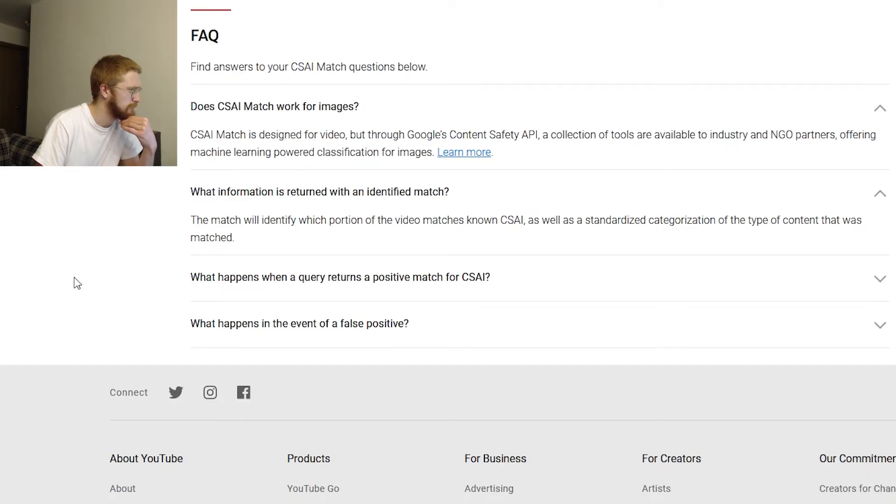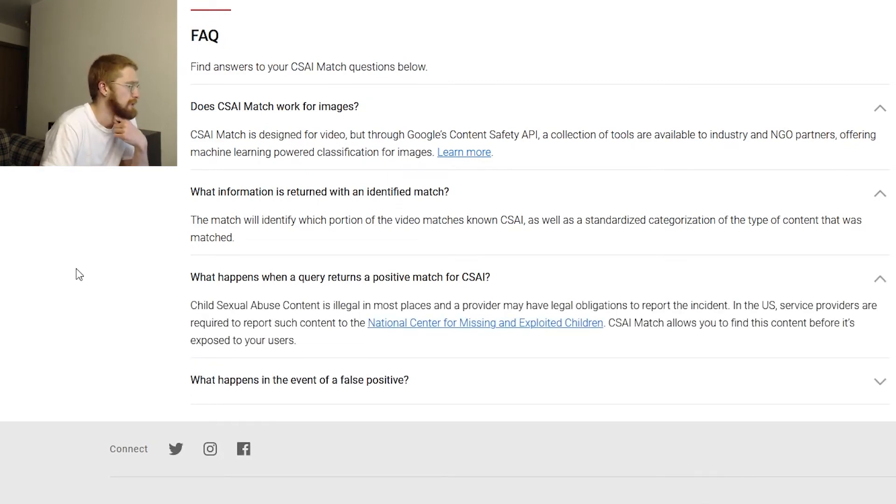This seems not like something designed to go after the people originally generating the content - it's more so just trying to stop people from sharing it around. 'What happens when a query returns a positive match for CSAI? Child sexual abuse content is illegal in most places.' Most places - why not all? Where is that not illegal? I really don't want to Google that because I'd get myself on some sort of watch list.